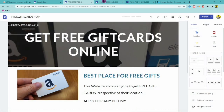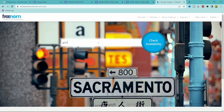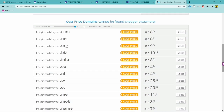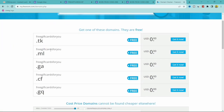I'm going to create a domain for a gift card site, so I'll search something like 'free gift cards for you' and click Check Availability. You can see lots of options are available — freegiftcardforyou.tk, .ml, .ga, and more. Scrolling down you'll see paid options like .com for around $8. I recommend using .tk or .ga as they look the best — I'll go with .tk.